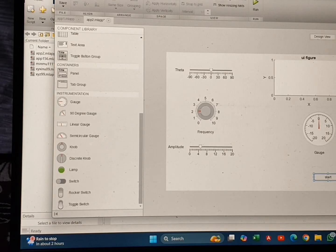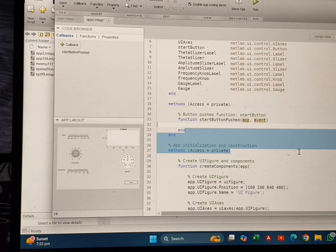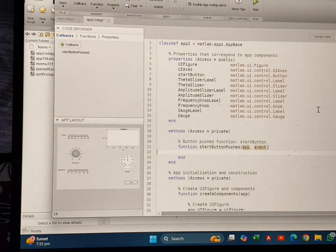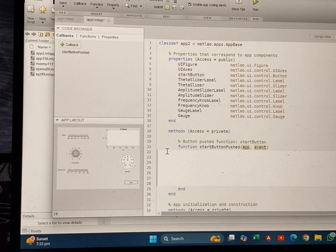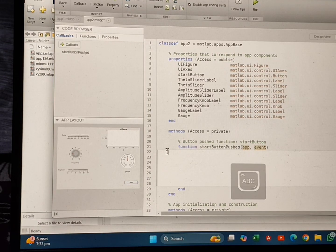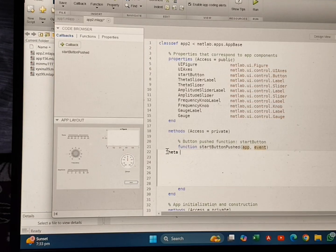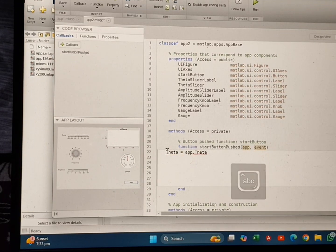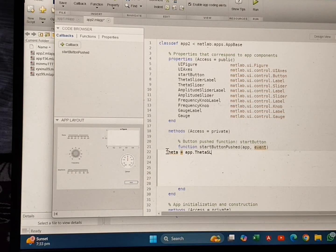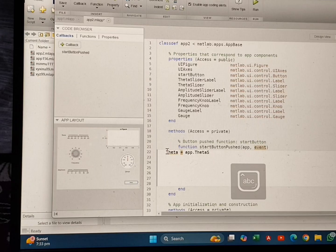By clicking this we will get the code editor. After getting the code, I am writing the variables and their values. Firstly I am writing: theta = app.ThetaSlider.Value — note that only the first letter is capital, the remaining letters are lowercase.